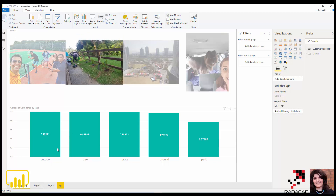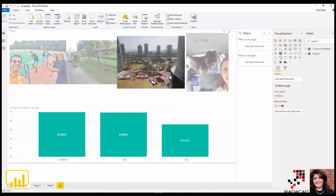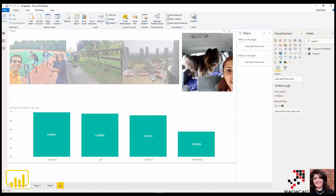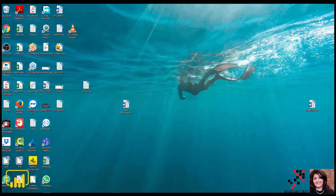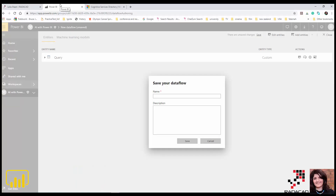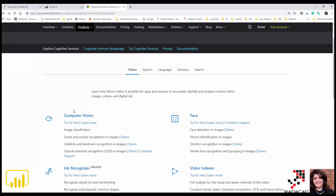With the help of Power Query and some data transformation, I bring the data in. For example, clicking on one image shows 'outdoor' with 99%, 'tree', 'grass', 'ground', and 'park'. This is a very easy way to use Cognitive Services. I also have a blog post about using this service in Microsoft Flow, so you can apply it there and store information in other areas. I'll show later how to use Microsoft Flow and then pass it to Power BI. I hope you enjoyed this short video — thanks for watching.